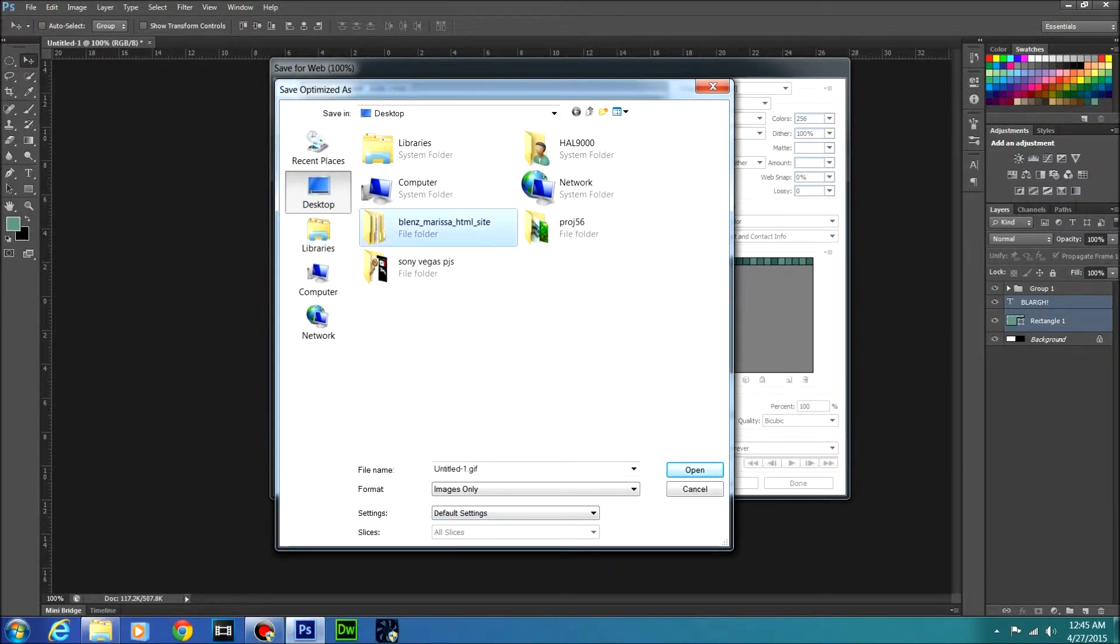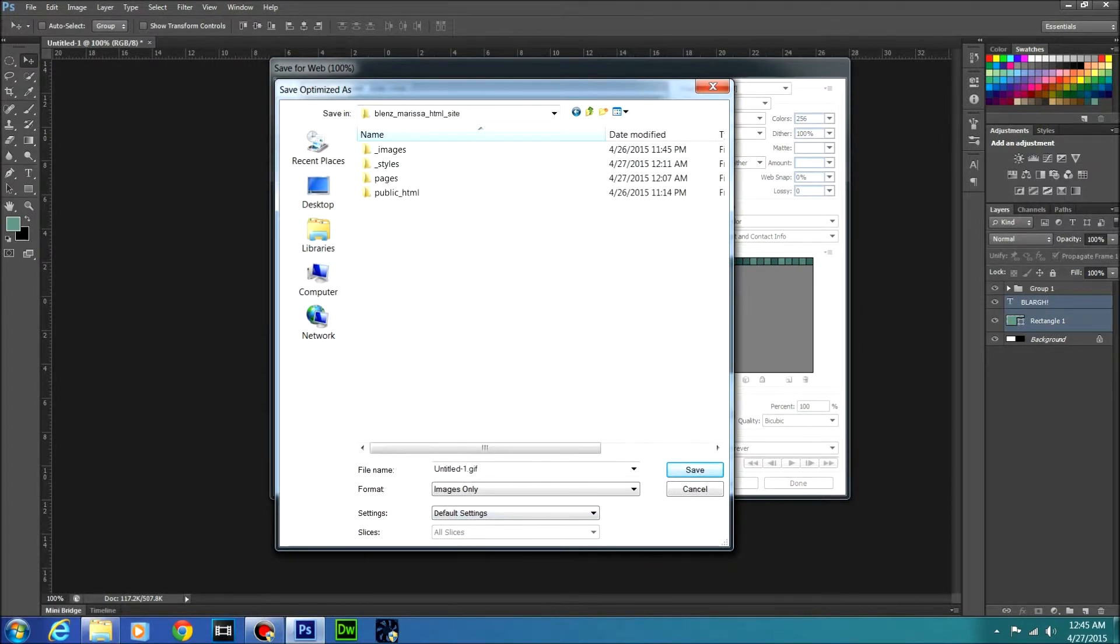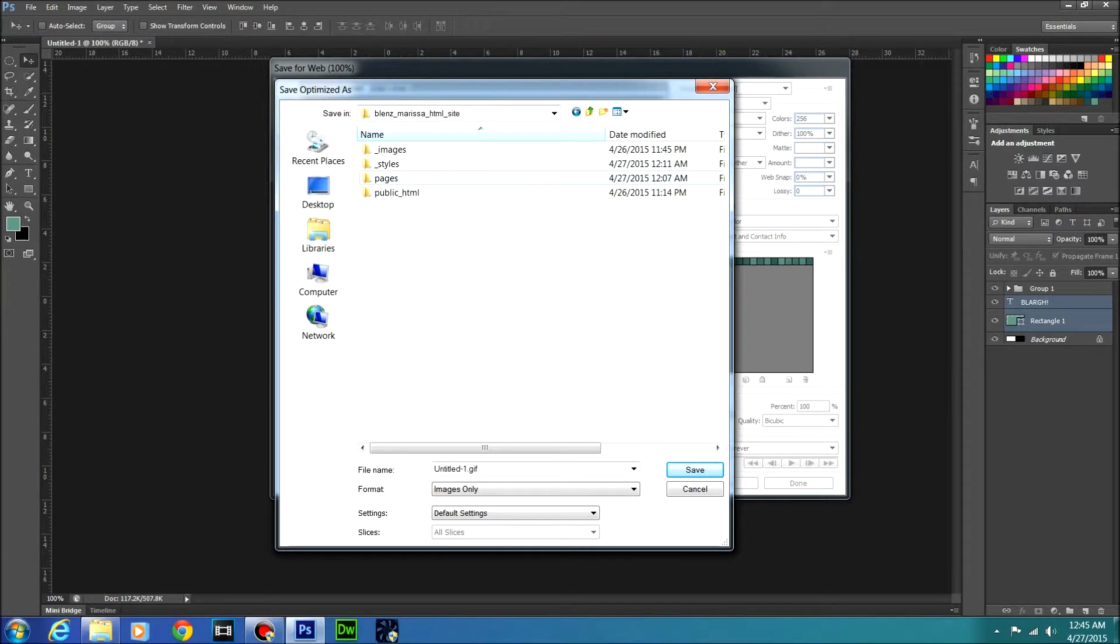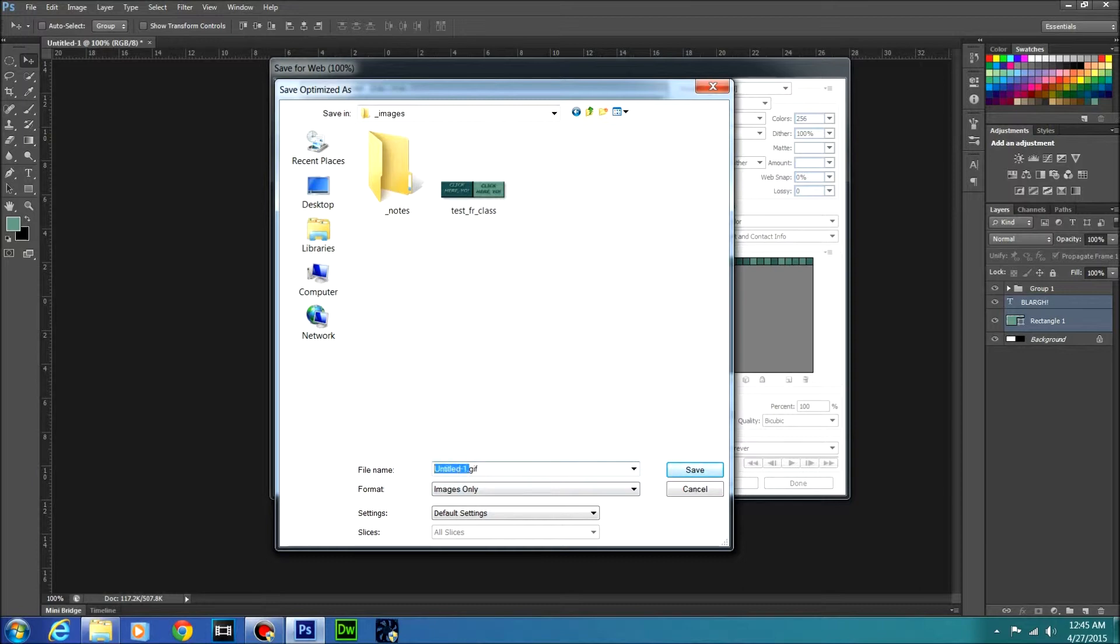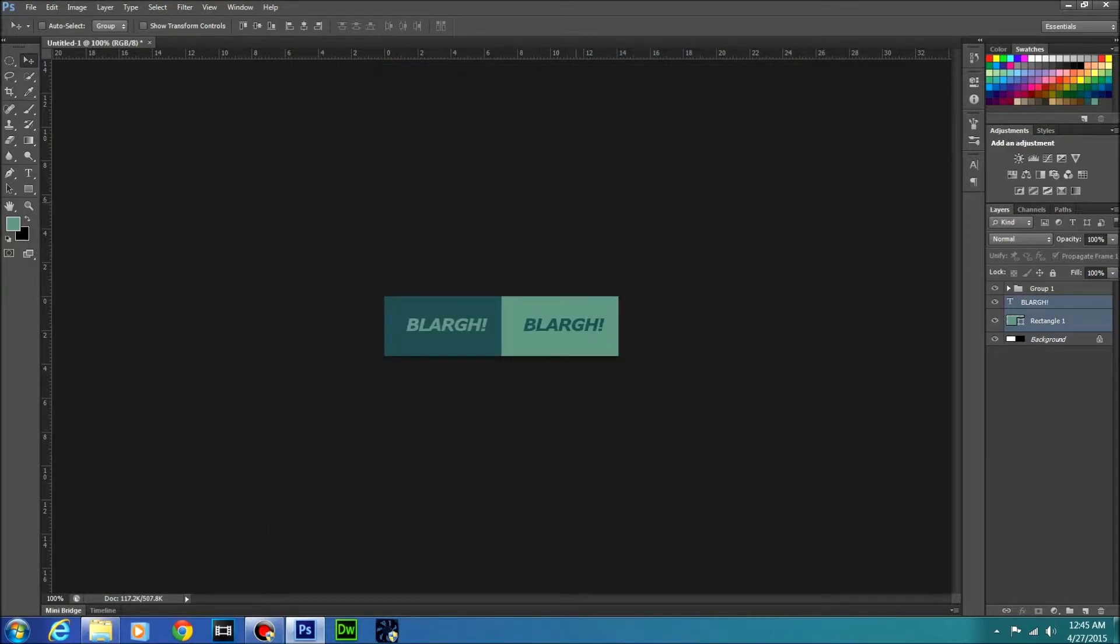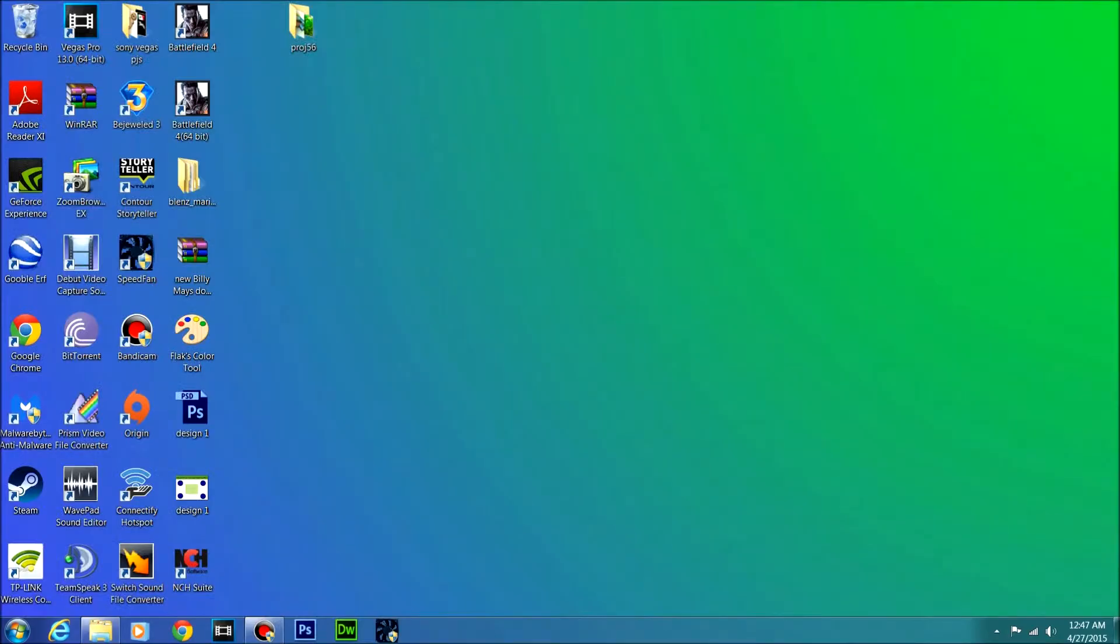I'm going to save it in the main file for my actual website. So it should be images. There's another test I did. And I'm going to call this test2.gif. And you're all done with your sprite.